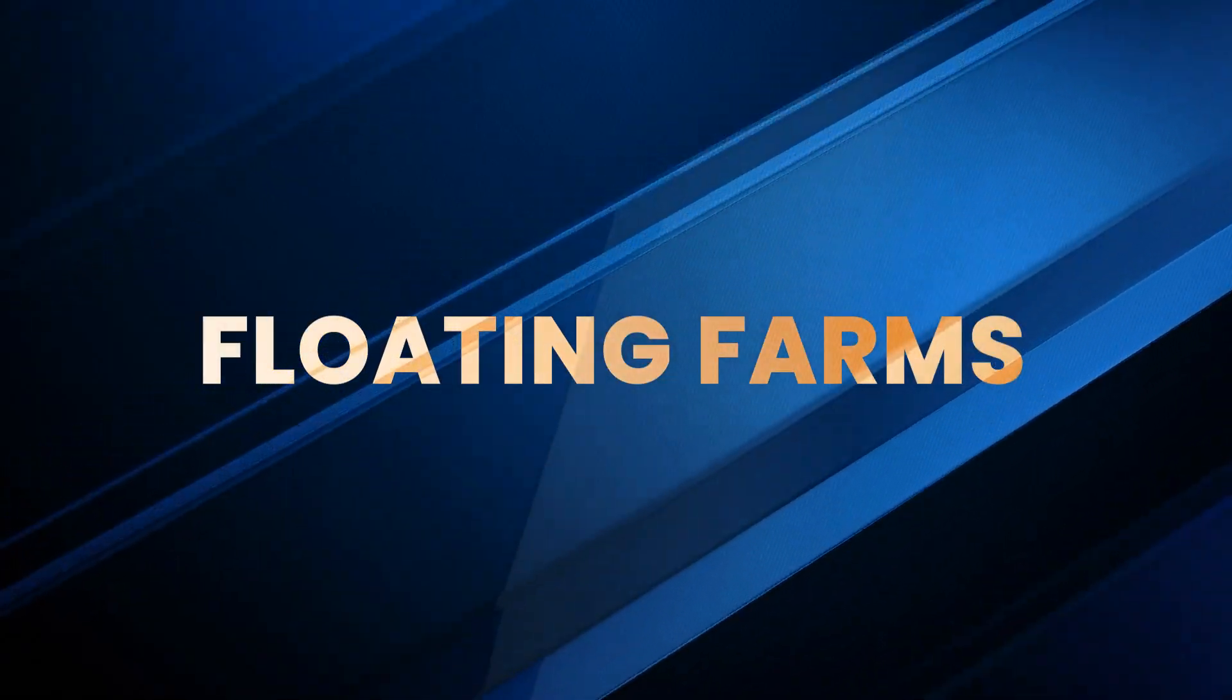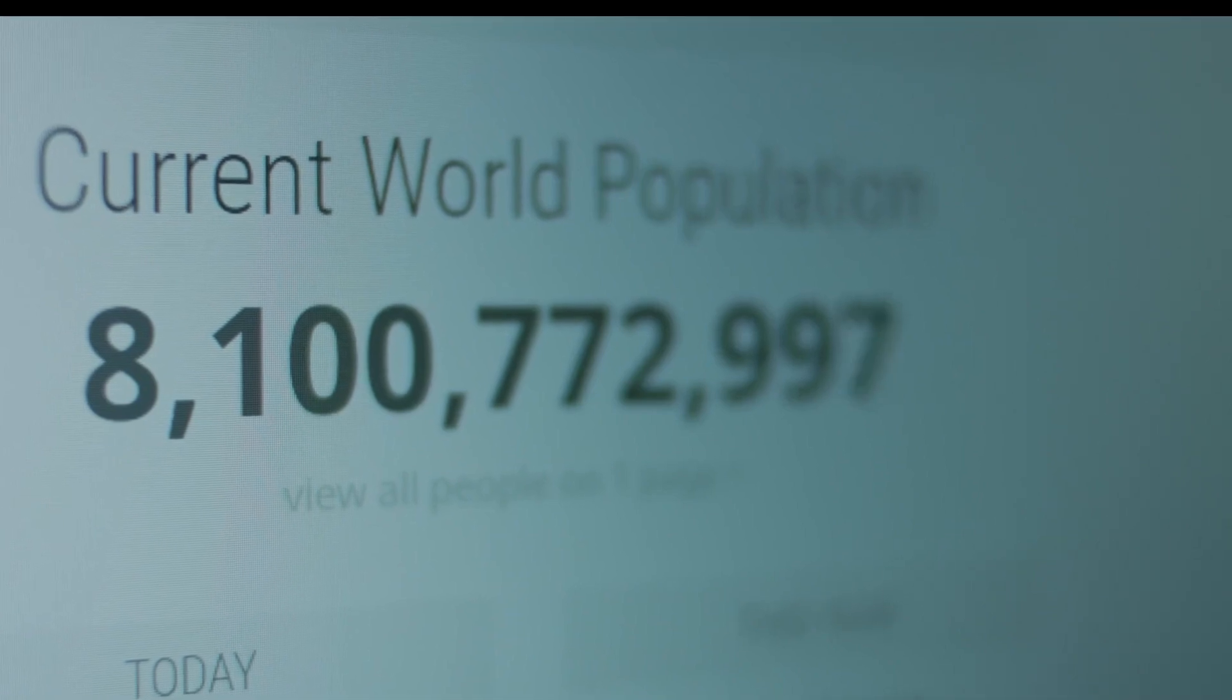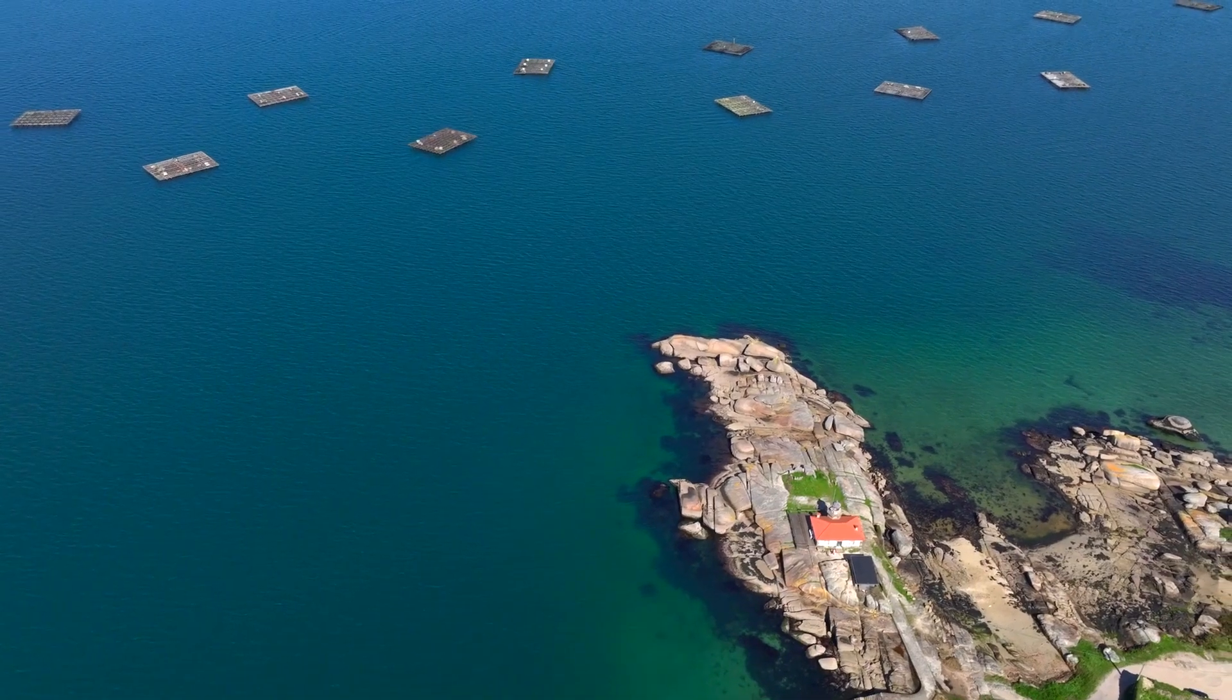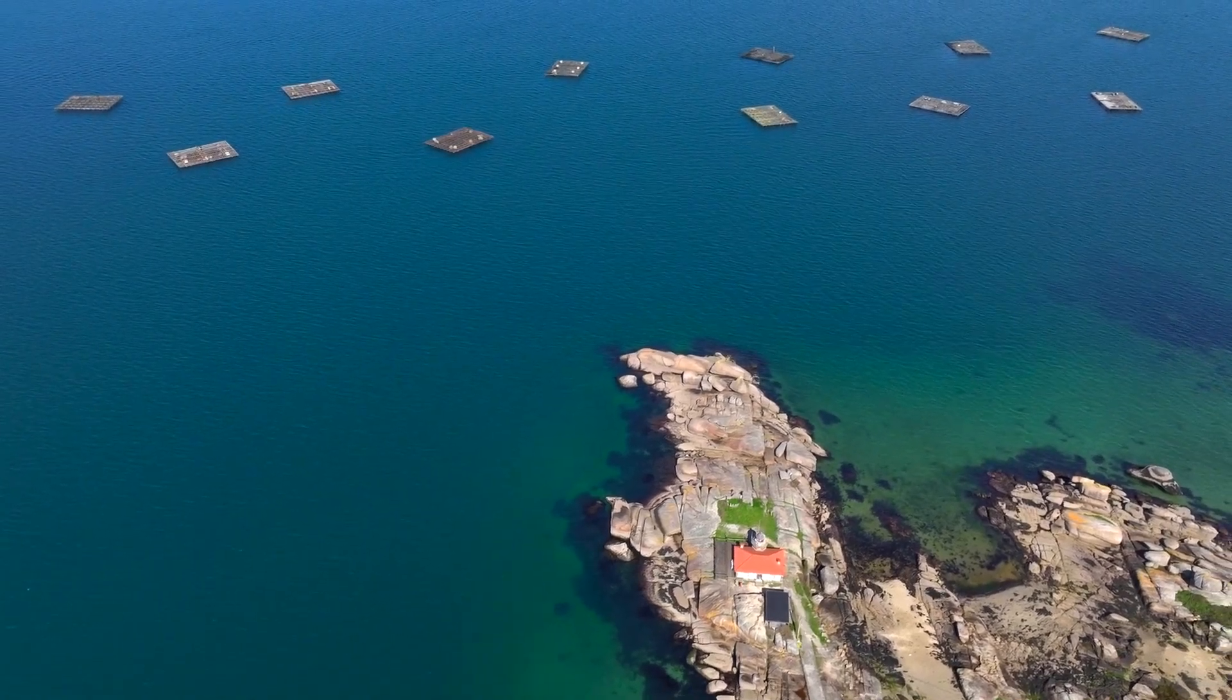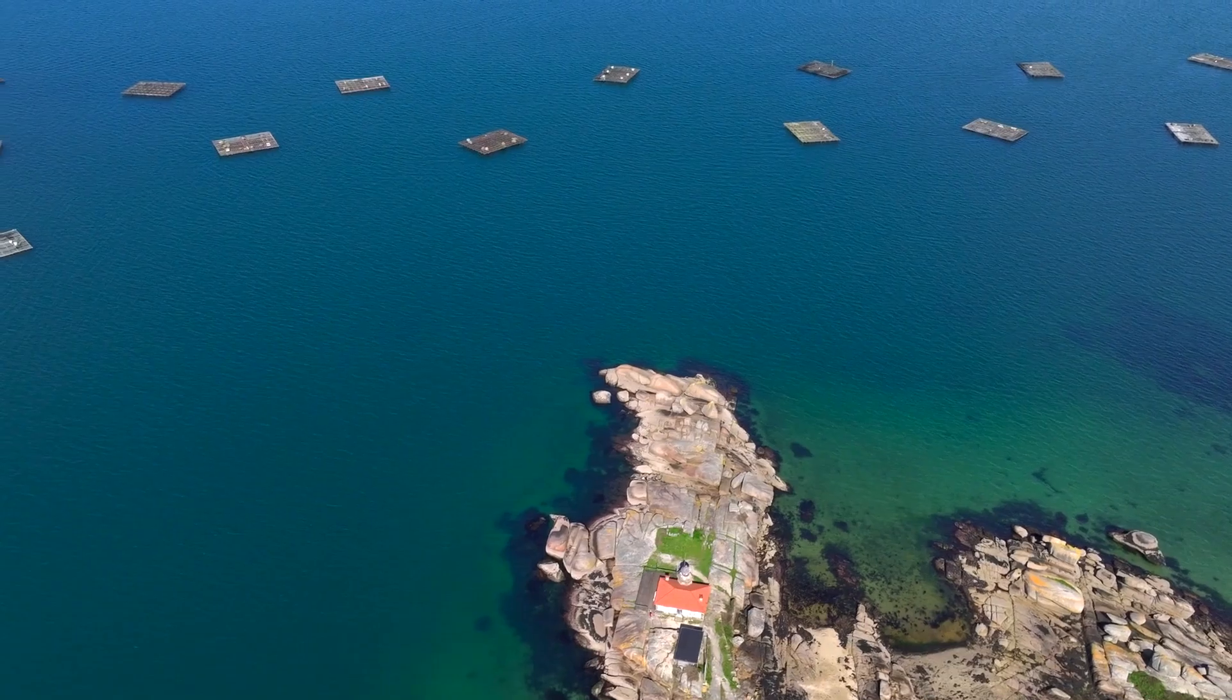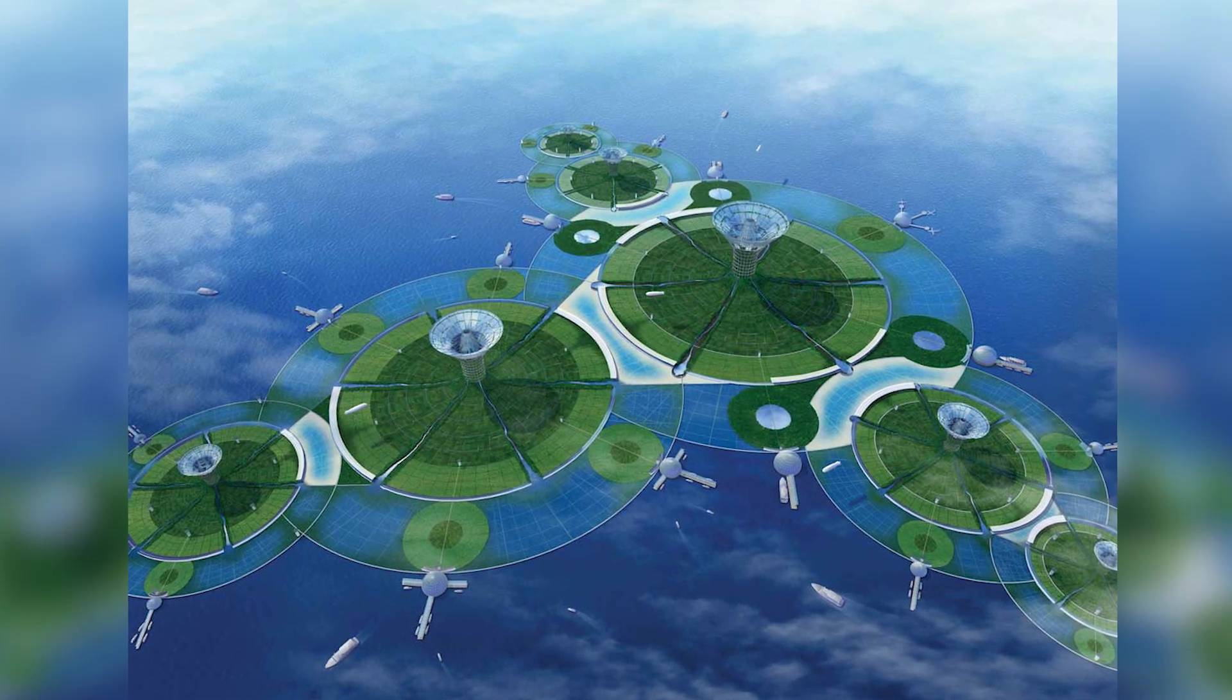Number ten: Floating farms. As the world's population grows, so does the need for food. Enter floating farms. These water-based, AI-monitored ecosystems are already feeding parts of the world, and they're as sustainable as they are futuristic.